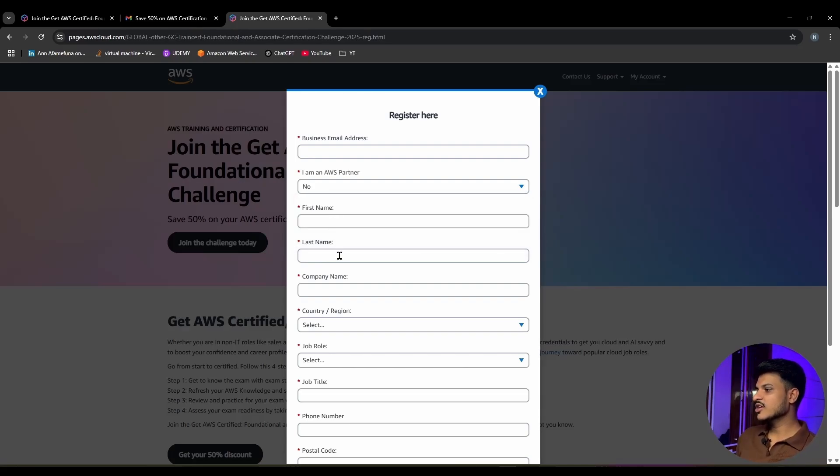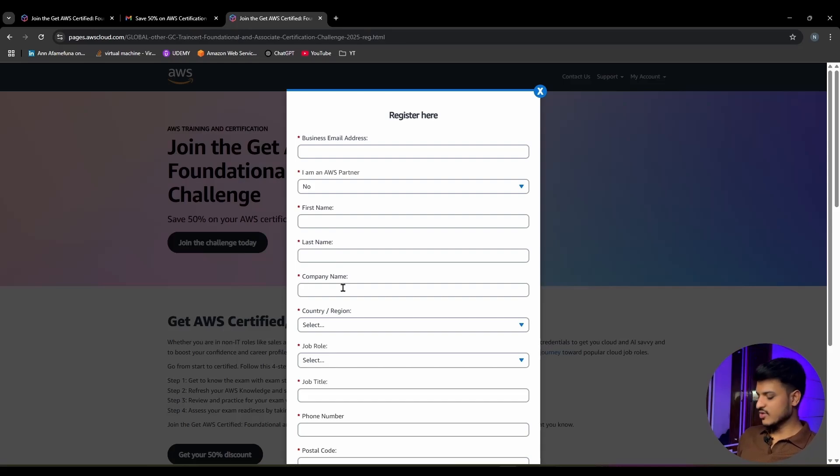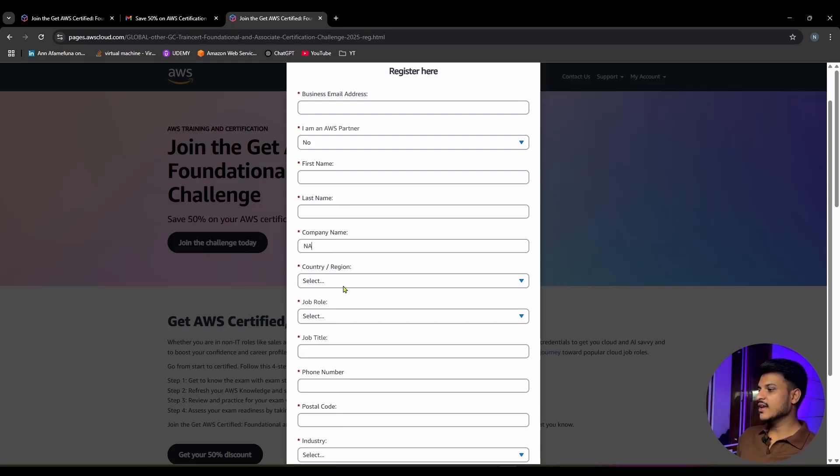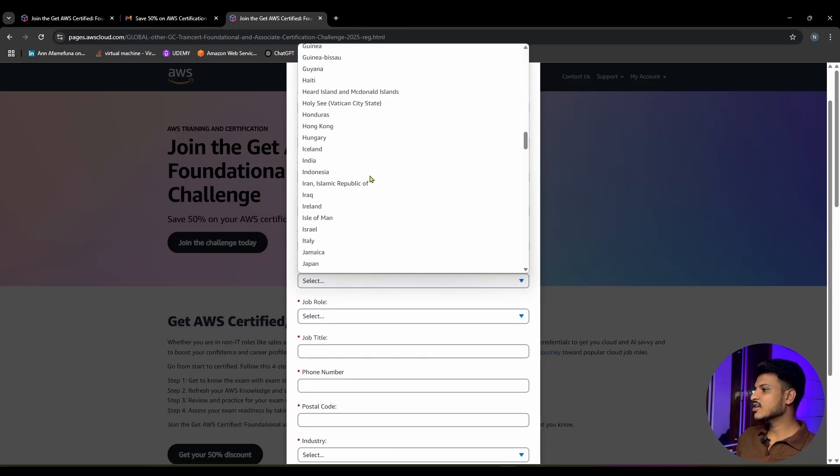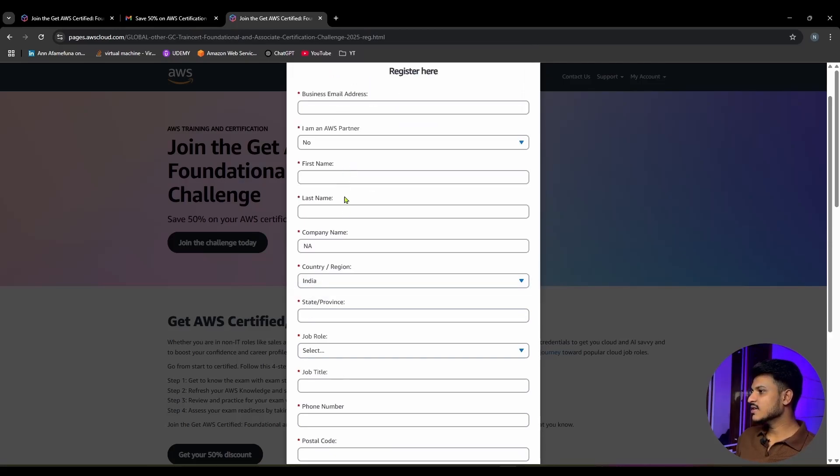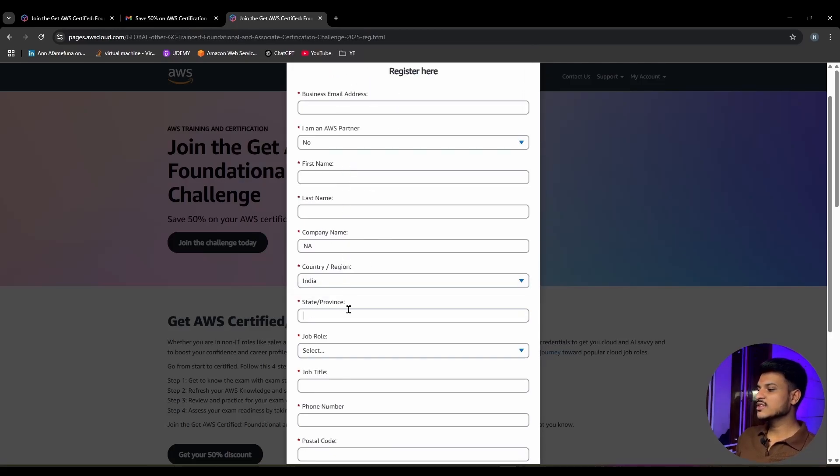Enter your first name, your last name, and your company name. If you are not working anywhere, you can simply write N/A. Then you need to select your country. Once you select your country, that's India, then you need to enter your state name as well.